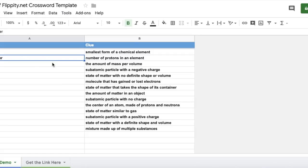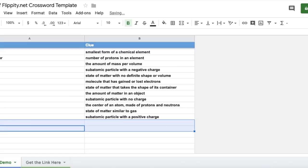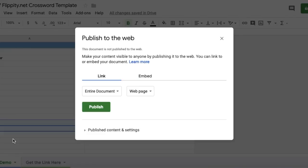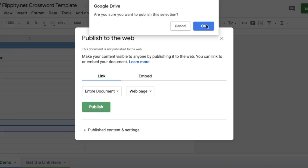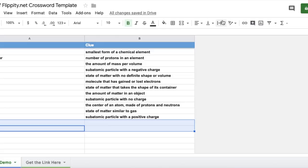You may change the word here. It'll be nice if you have a list of words and a list of clues already. Just copy and paste into here, delete off, then file, publish to the web, then go to publish.